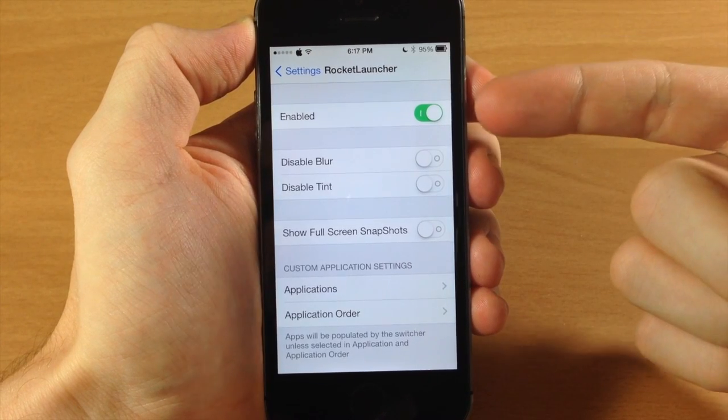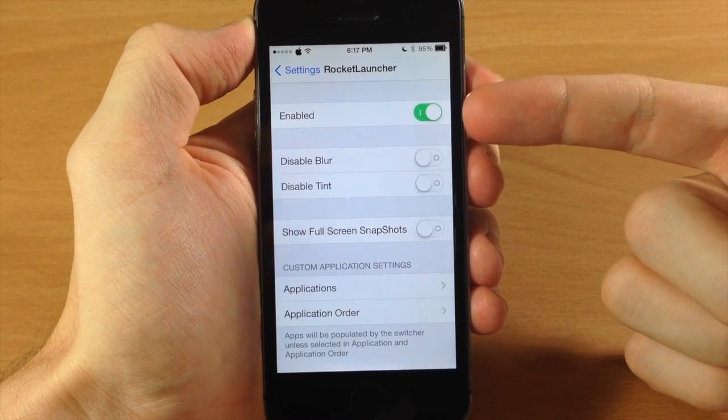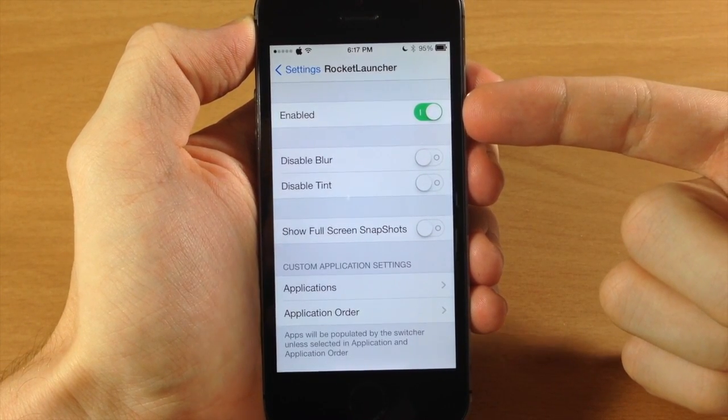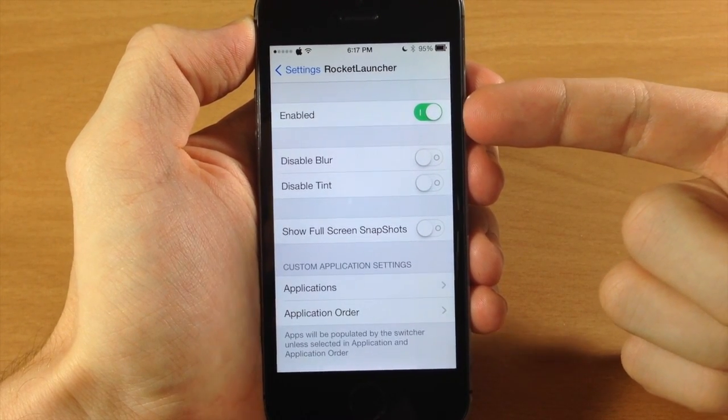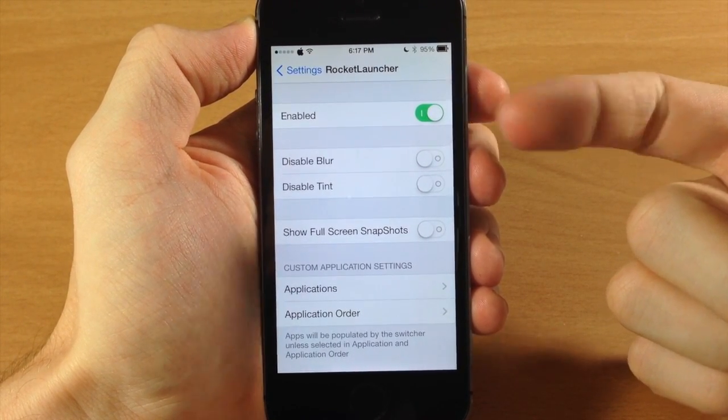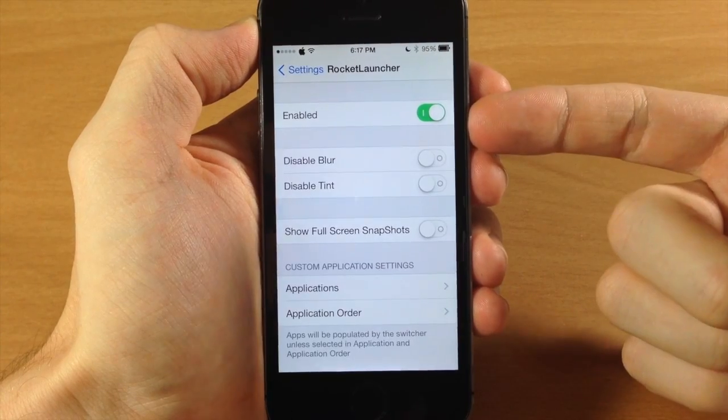So really cool. Now the first thing you have here in the rocket launcher settings is the enable or disable switch, so you can do that right there.